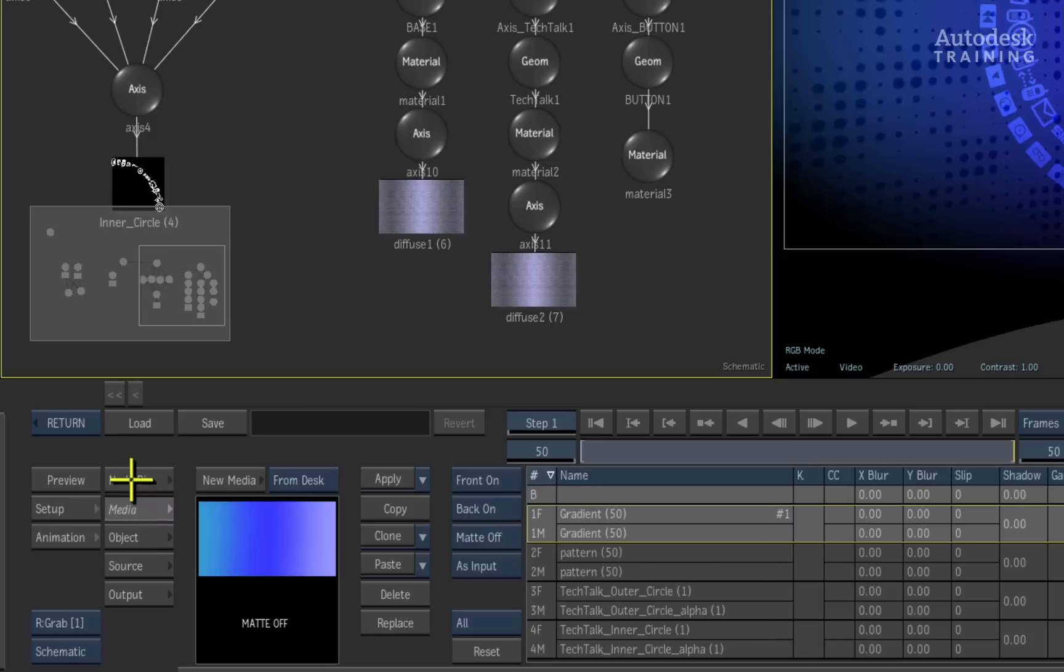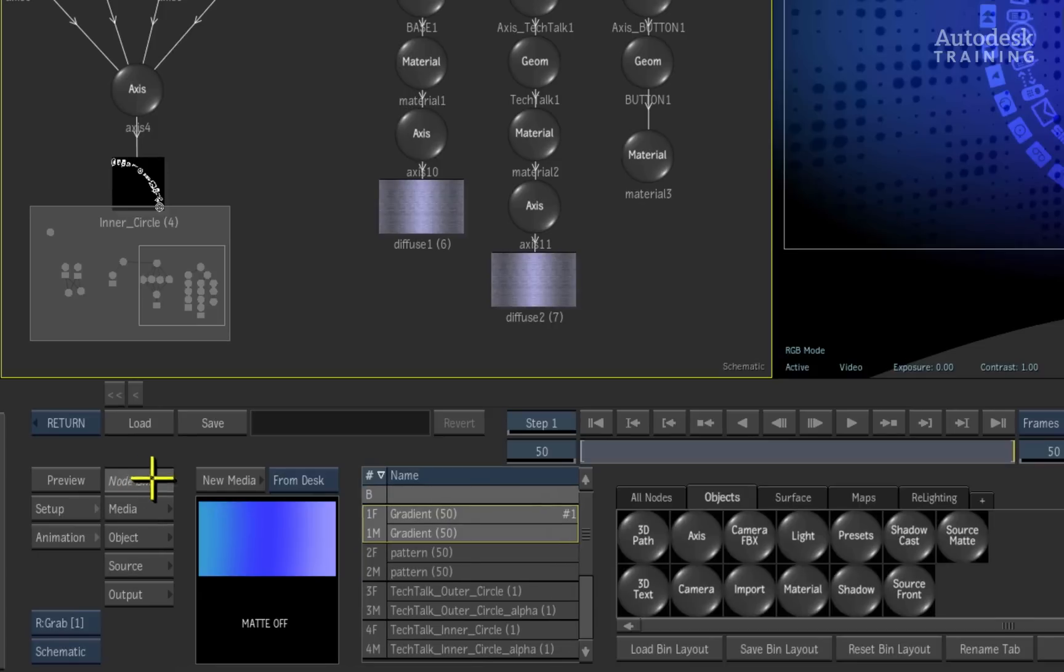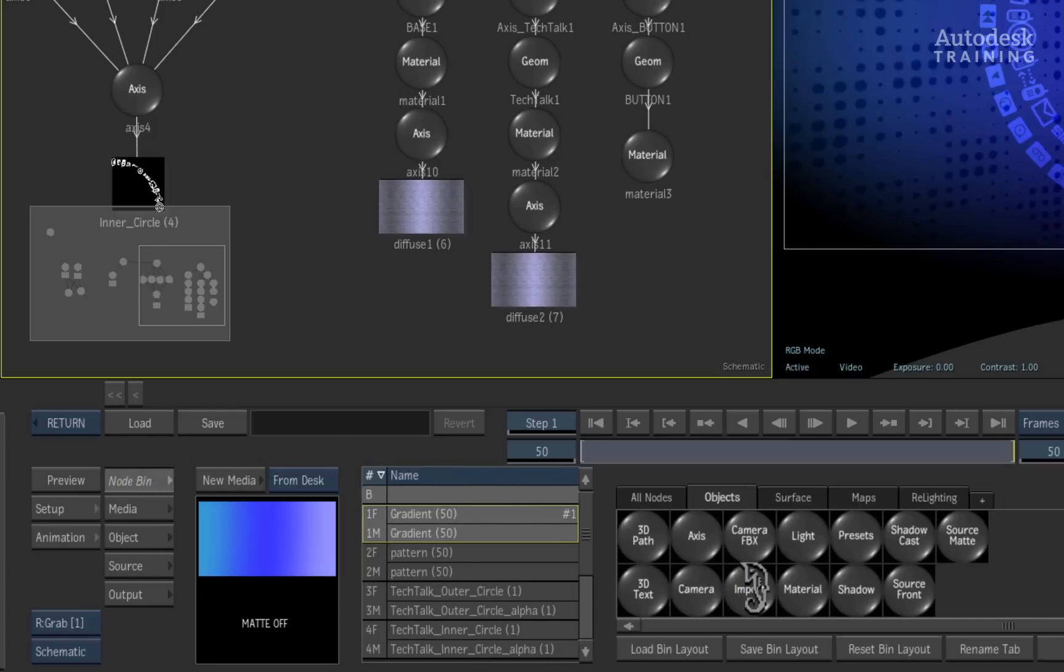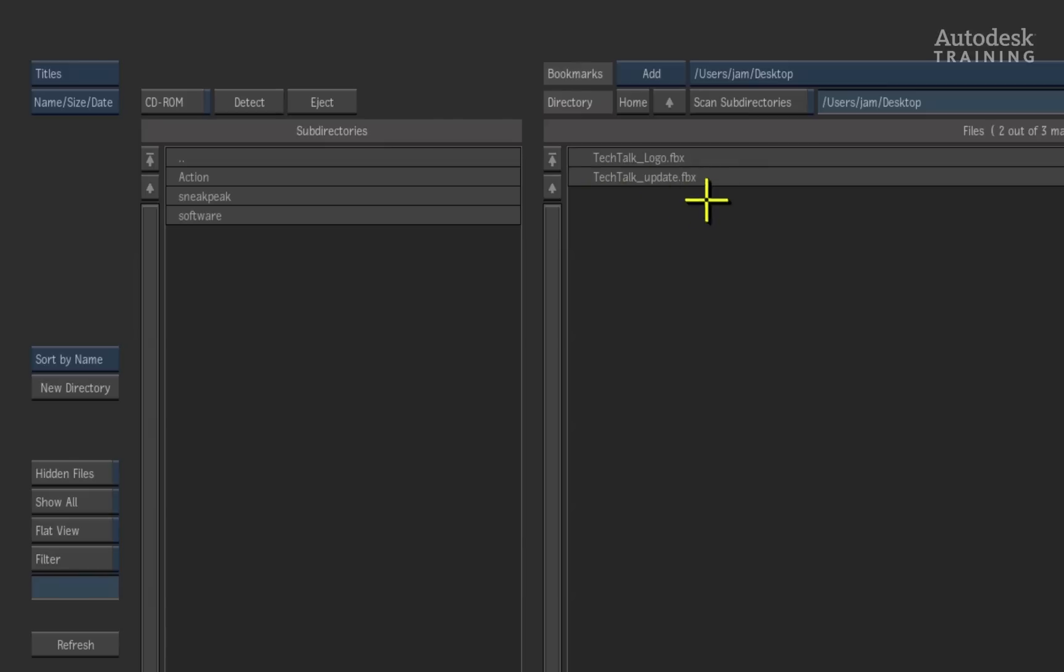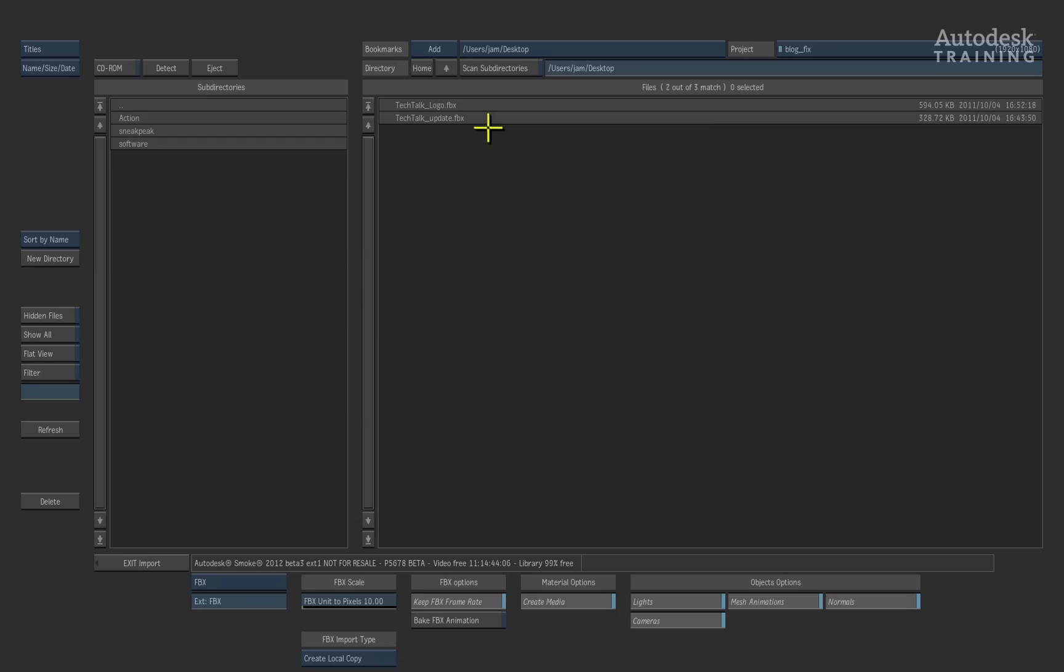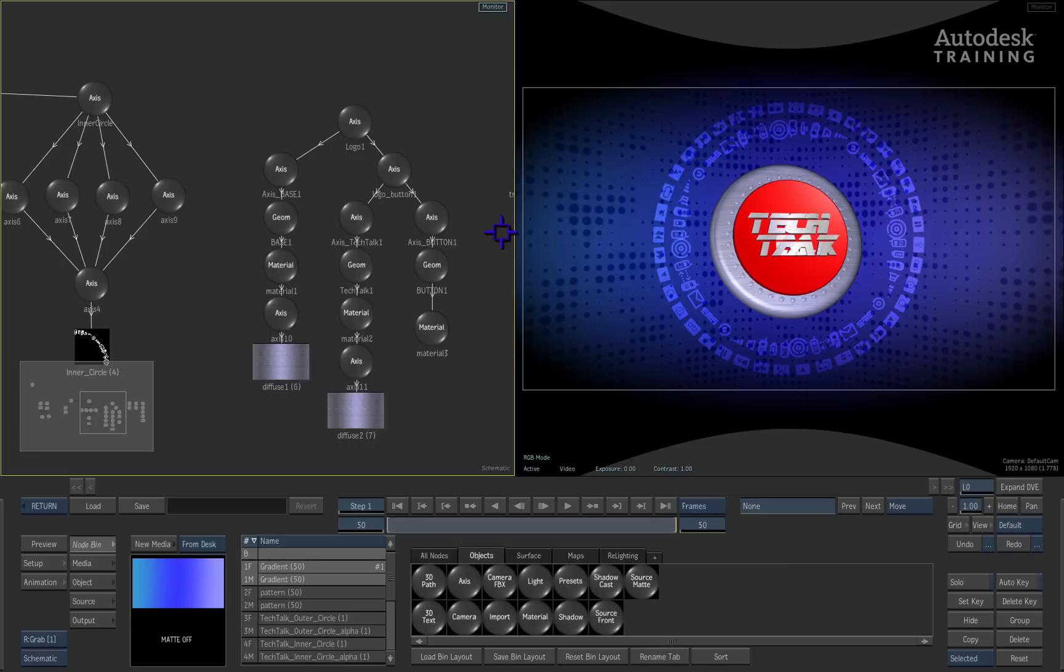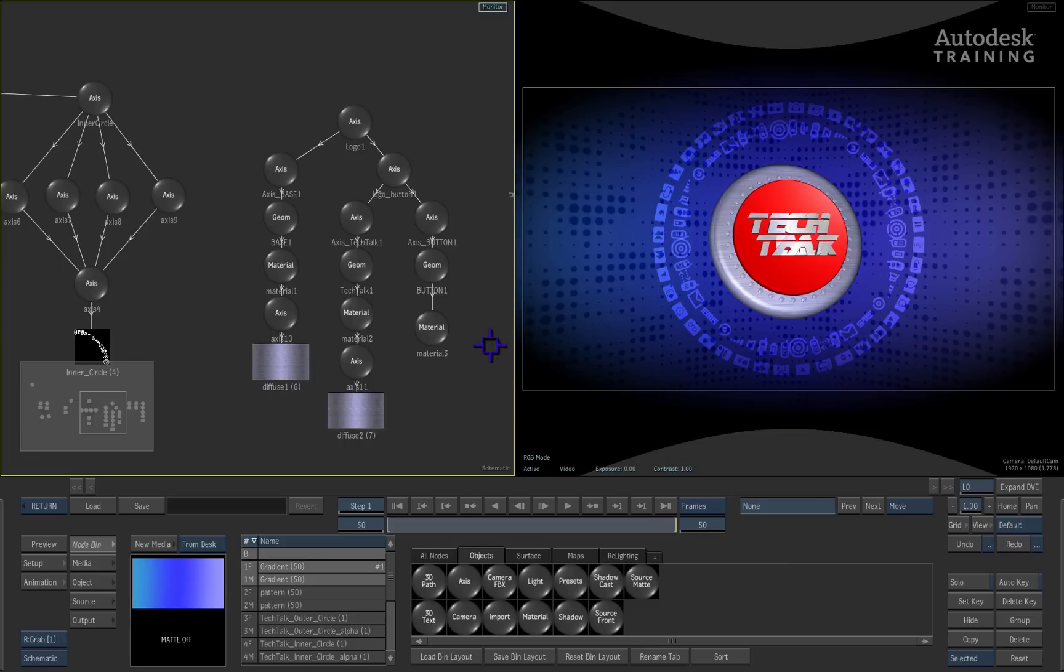Switch to the node bin menu on the left-hand side of the interface. Double-click on the import node again to return to the file browser. Here we have a second FBX 3D file to import. Just selecting it imports it into the 3D composite.